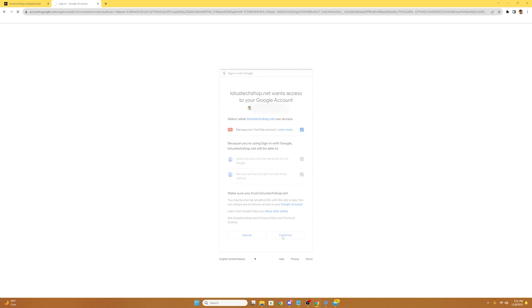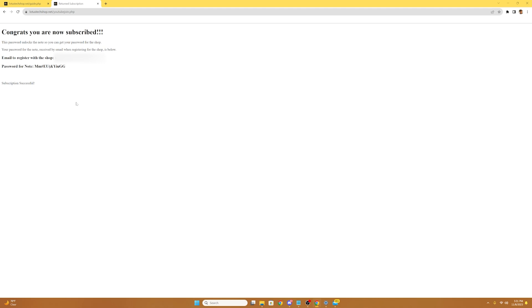Then you're going to want to select continue. It'll say congrats, you are now subscribed, and it'll provide you with the email you used to register with the shop and the password for the note that you'll get later on in this tutorial. So do not exit out of this, because if you do, you'll no longer have the password that you need. So make sure you screenshot this or write it down somewhere safe so you don't forget it.